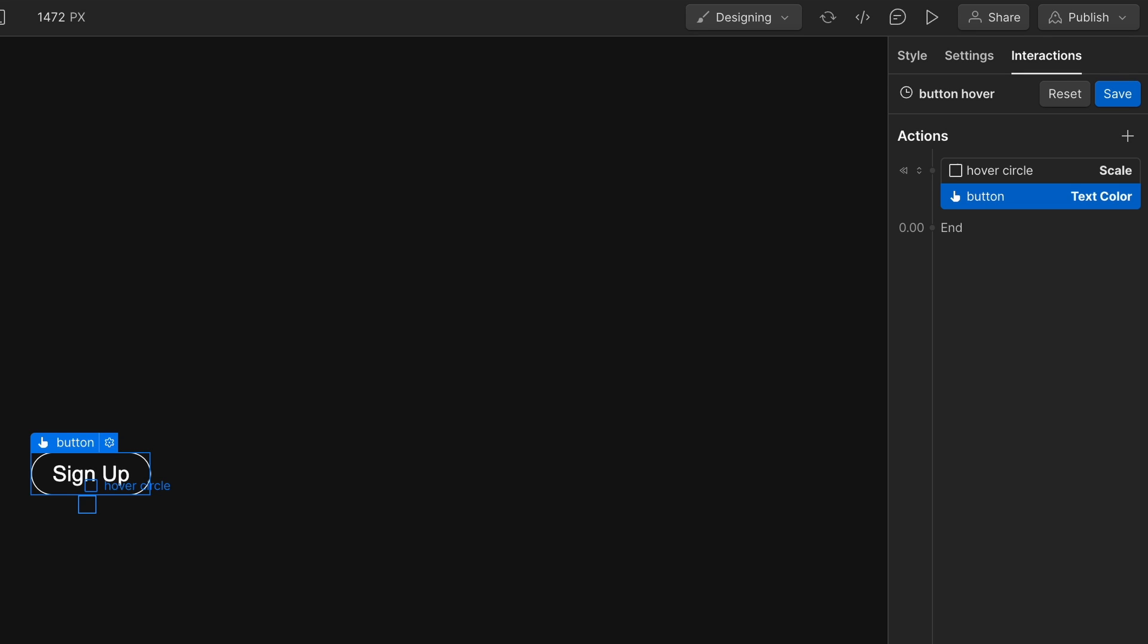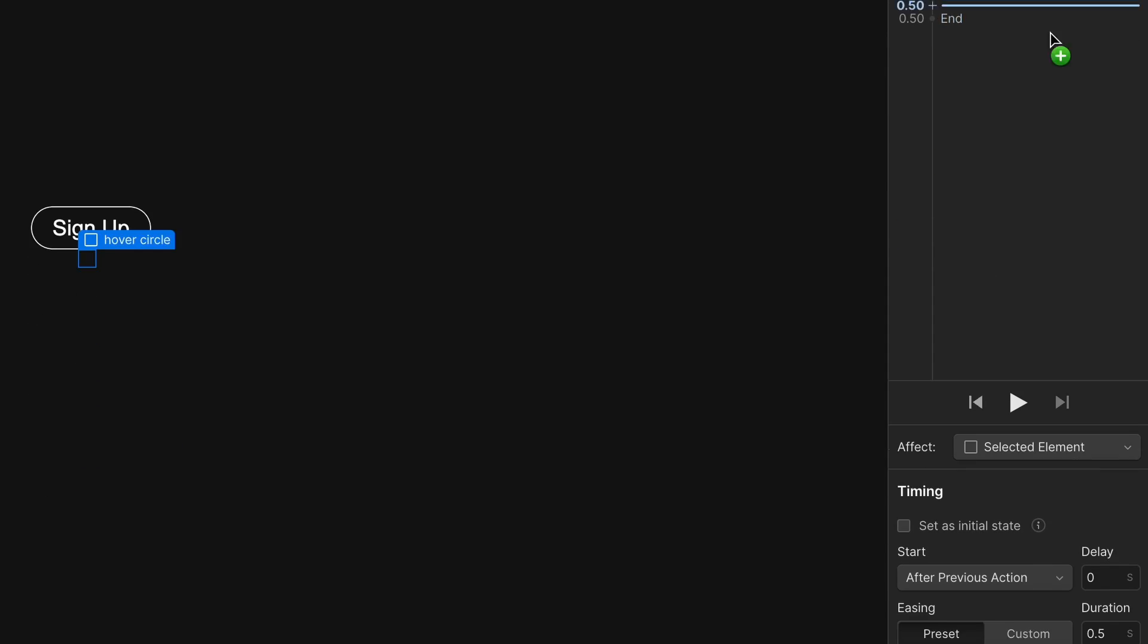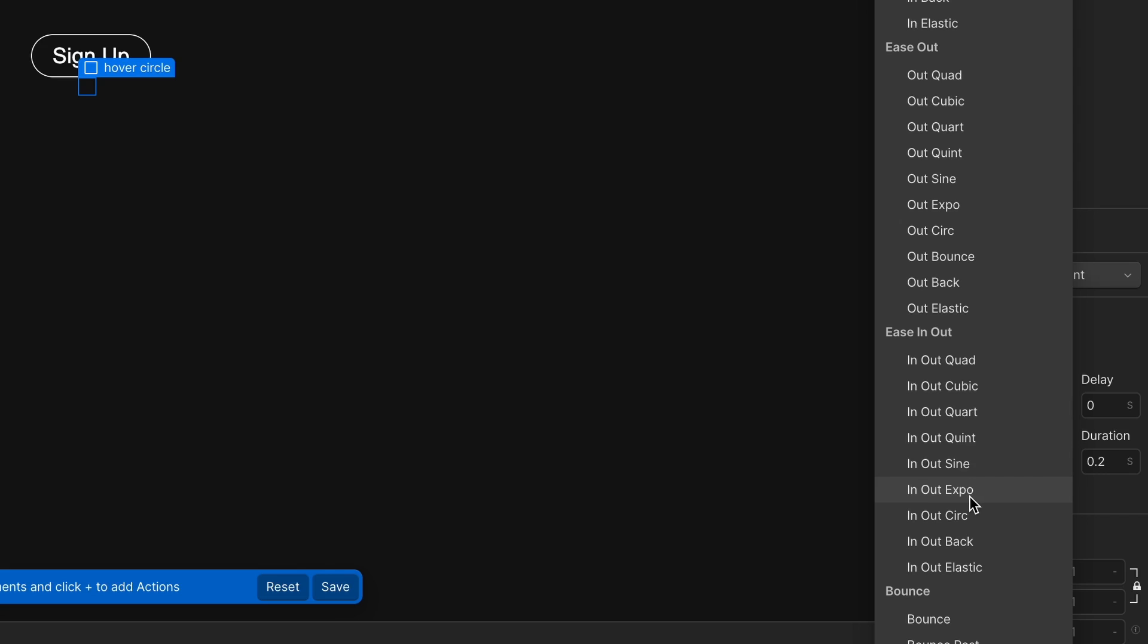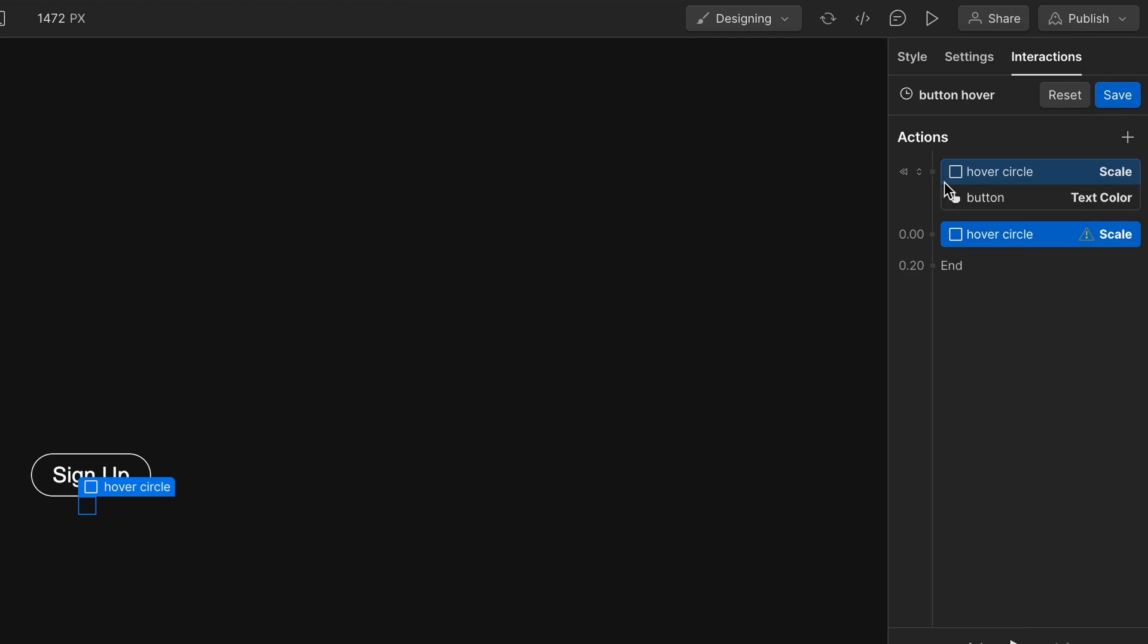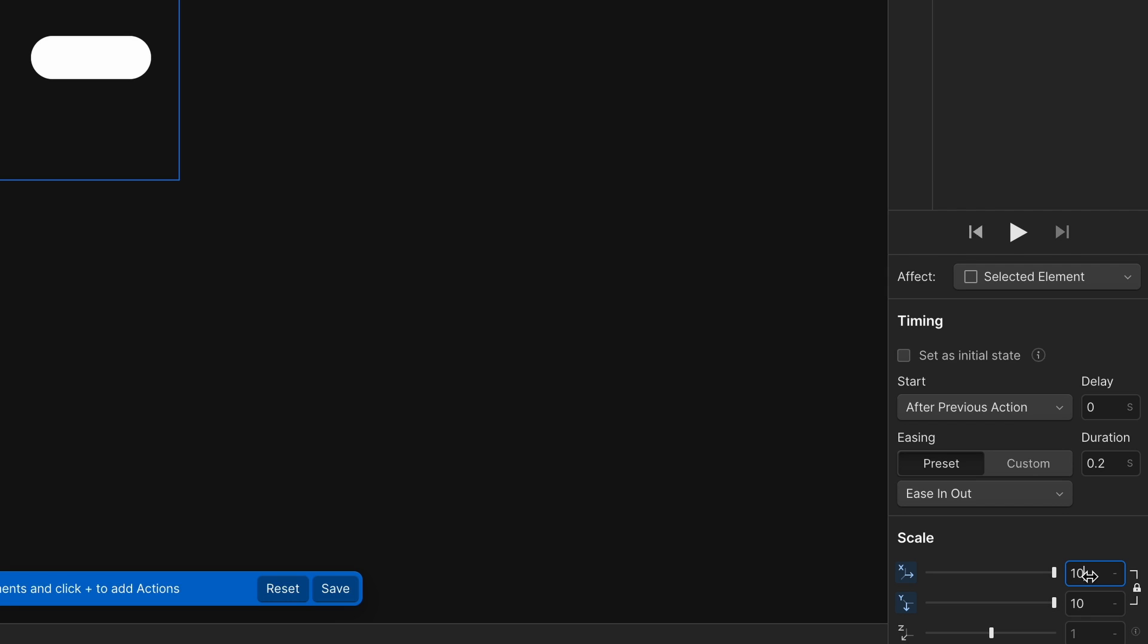So go back to hover circle here. Do another animation because we have the initial state. Now we want to do where it ends. So we're going to do scale. And then after previous action duration 0.2 sounds good. Instead of linear, let's do ease out clicking that drop down there. And then I'm going to hit option and then just click and drag until that's covering. That looks good. So that's a 10.